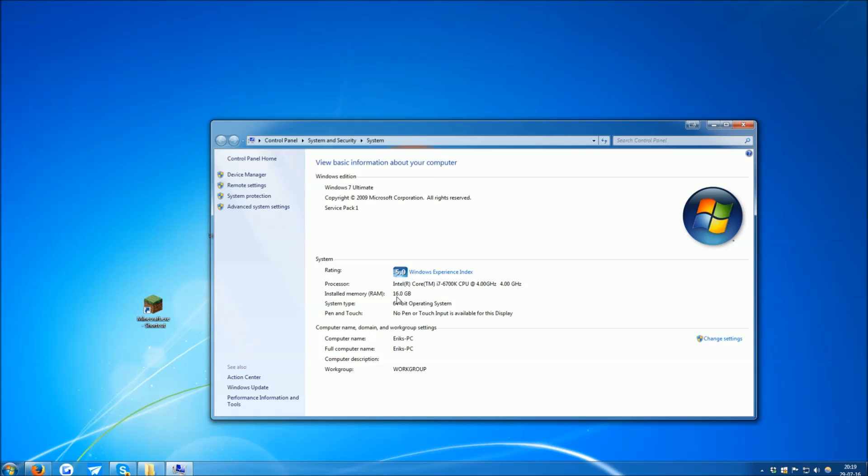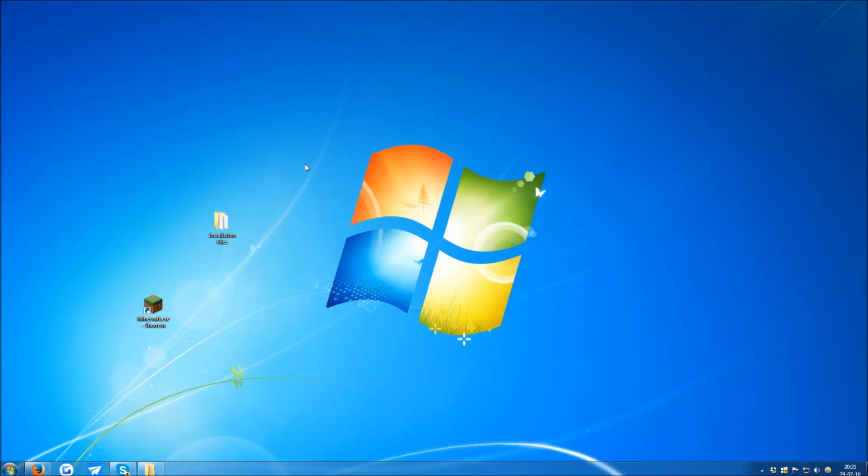If it says 32, download the 32-bit Java. Once you have Java 8 installed, proceed further with the installation.